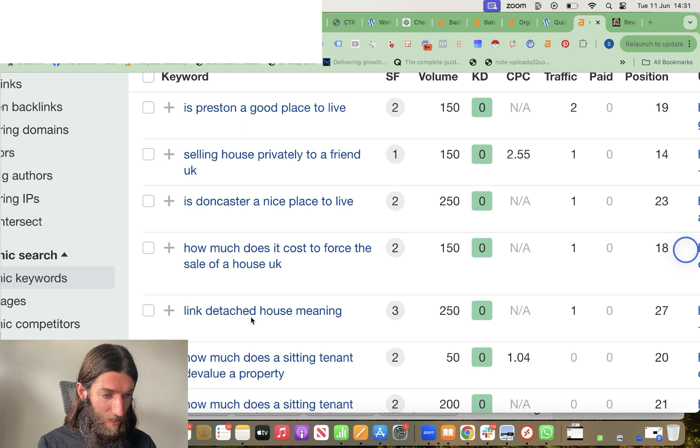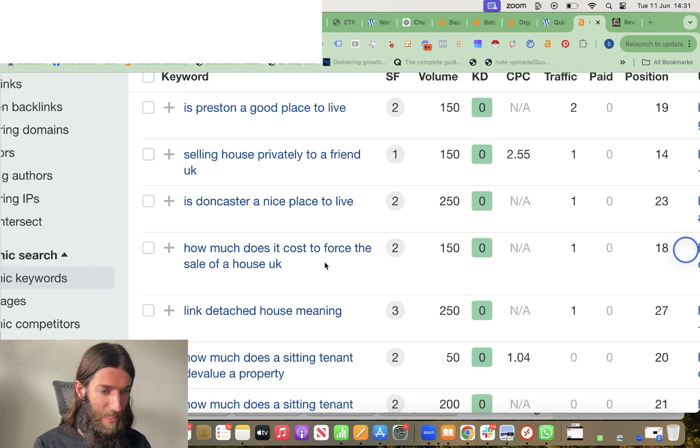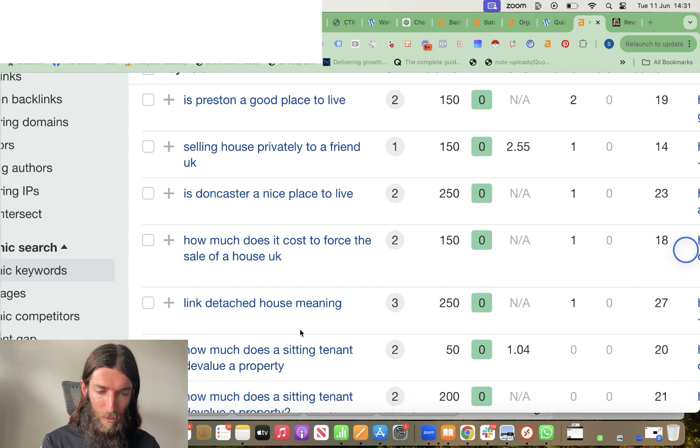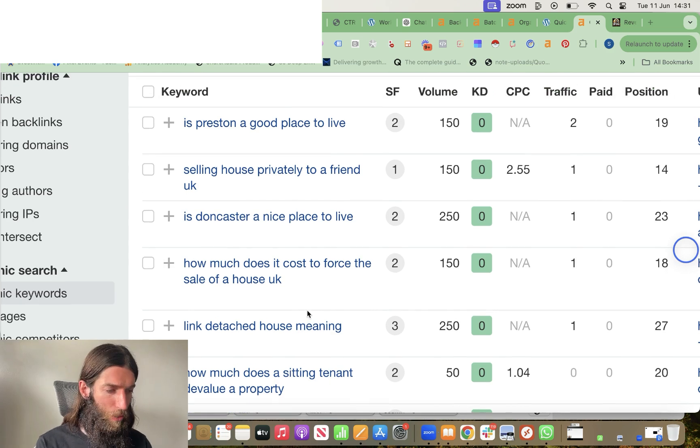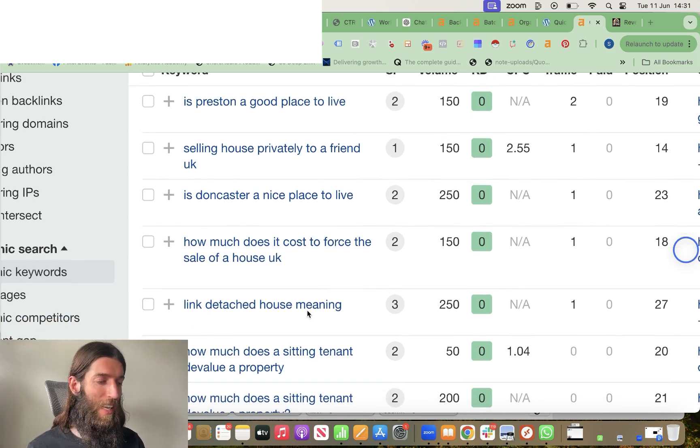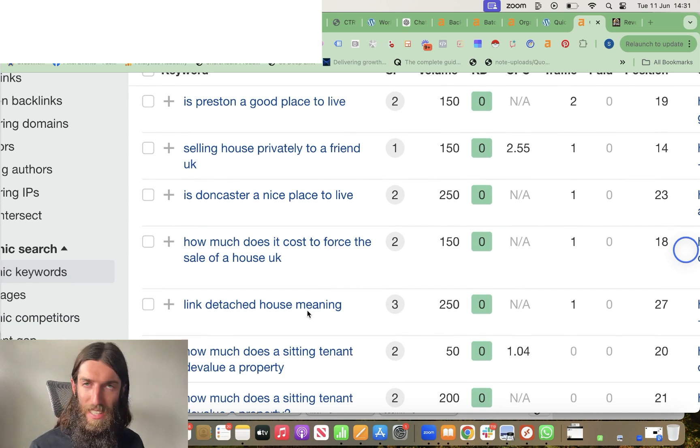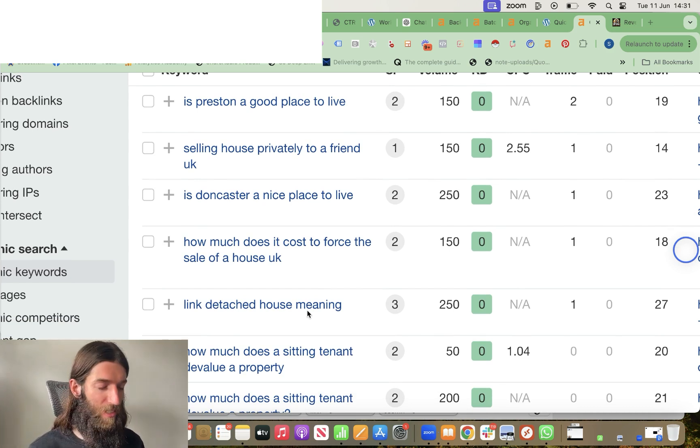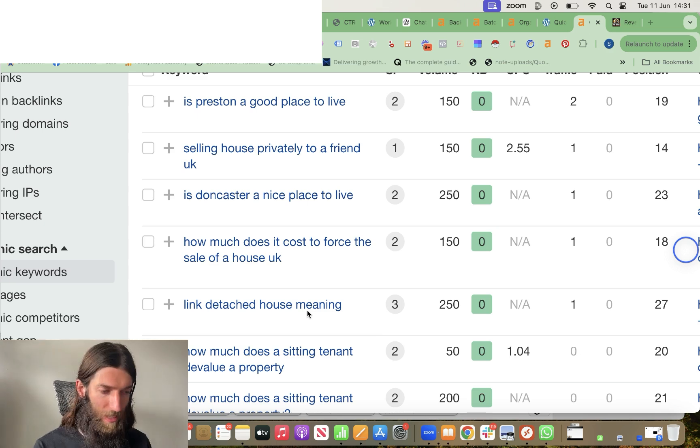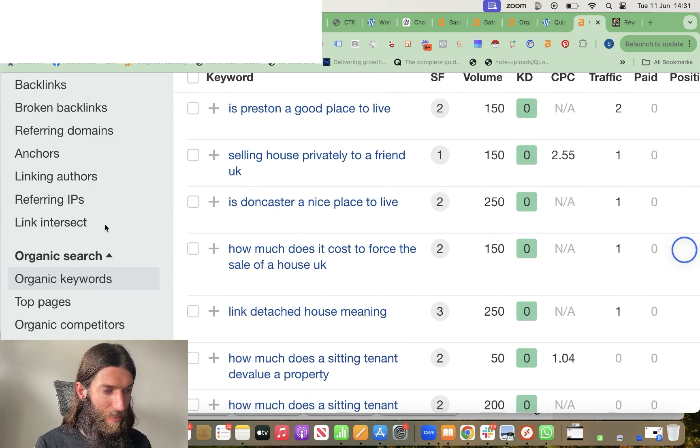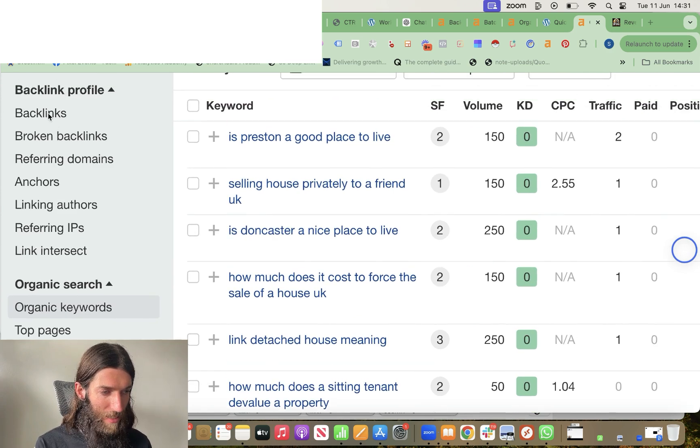Link detached house. How much does it cost to force the sale of a house? How much does a sitting tenant devalue a property? All these kinds of informational queries, which are very valuable and would have been great for affiliate and info sites a few years ago, but we thought to have been annihilated by helpful content updates, but this content is ranking for it and doing well within the top 20.